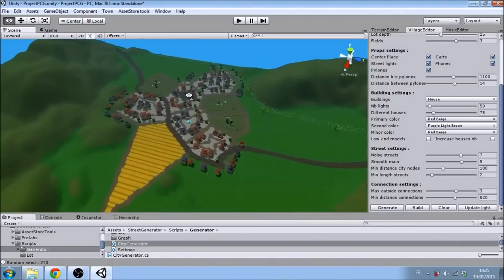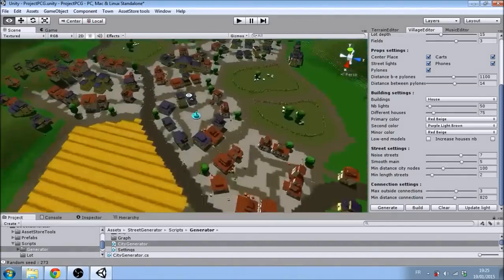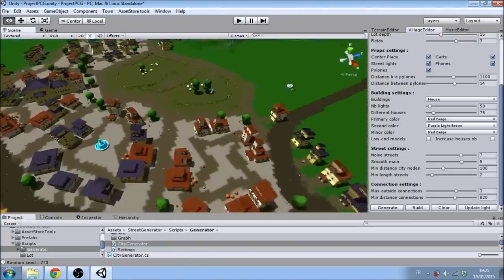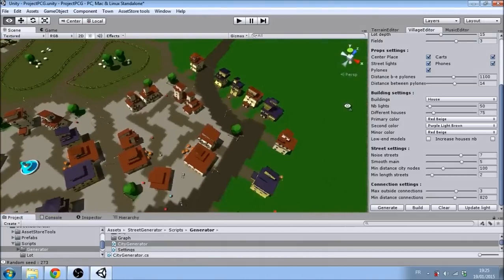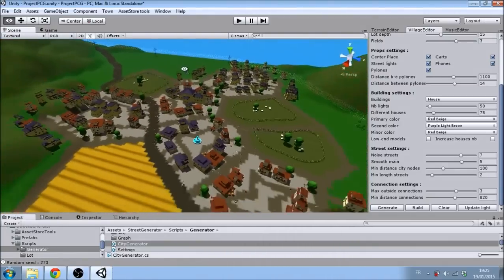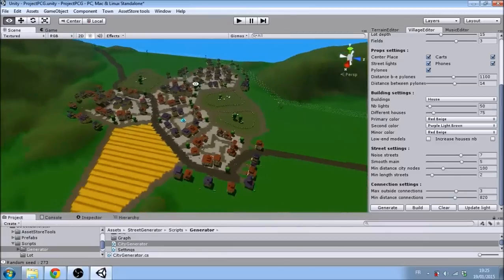As you can see, the village is divided by the roads into specific areas, which can contain a field, a meadow filled with sheep, or buildings.